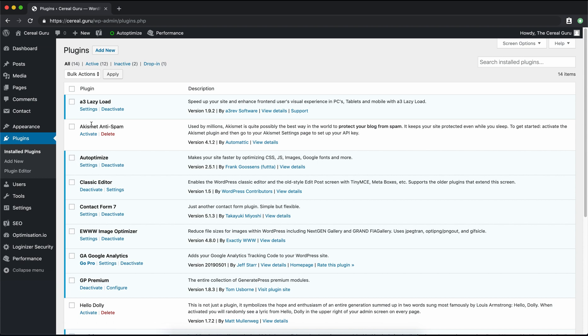Now you see here that we have an anti-spam plugin already pre-packaged with our WordPress installation. We're not going to use this though because it is known to be very slow. In other words, it slows down the speed of your website. So we're going to go ahead and get rid of that.